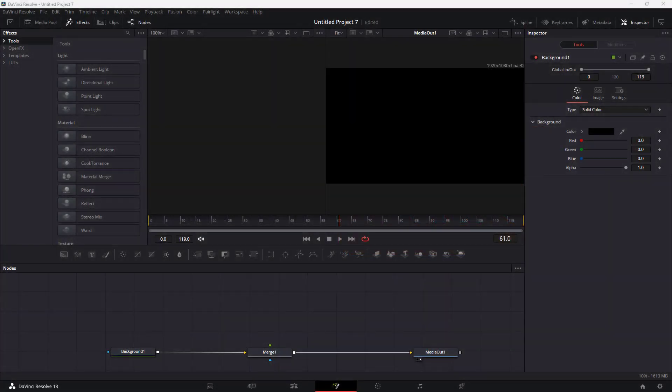Let's see how we can work around with the Fusion Shape Expand node in the Fusion piece of DaVinci Resolve.